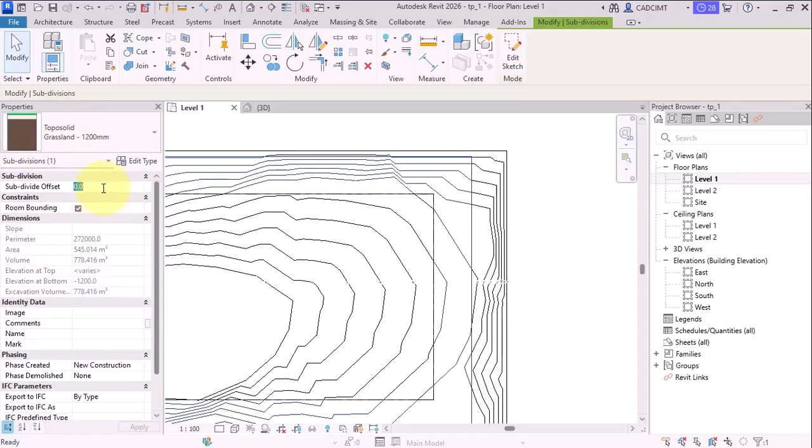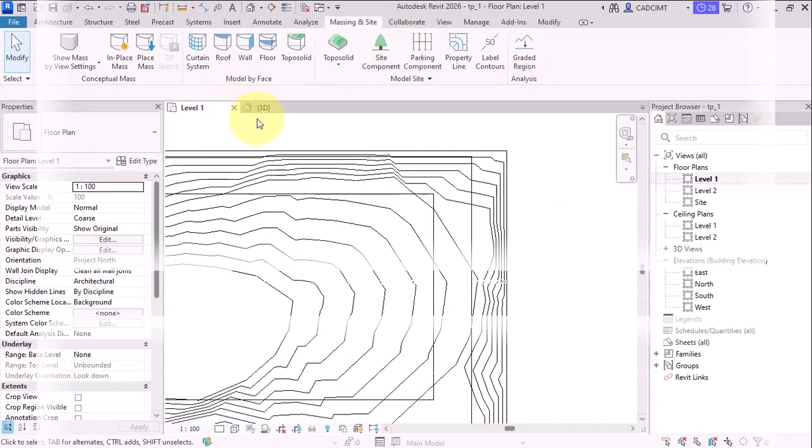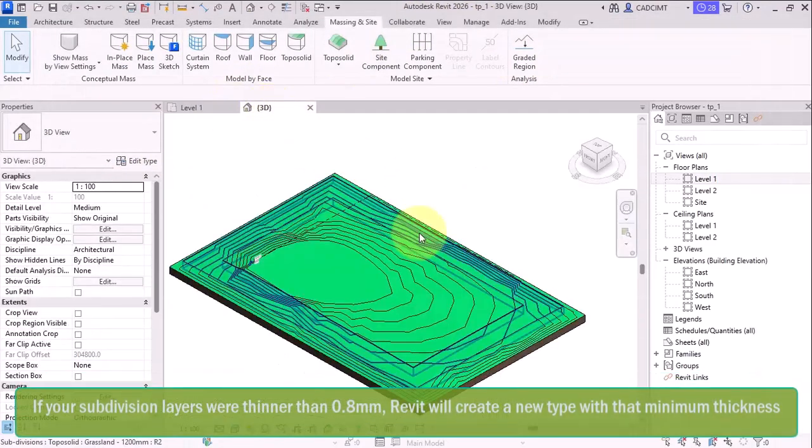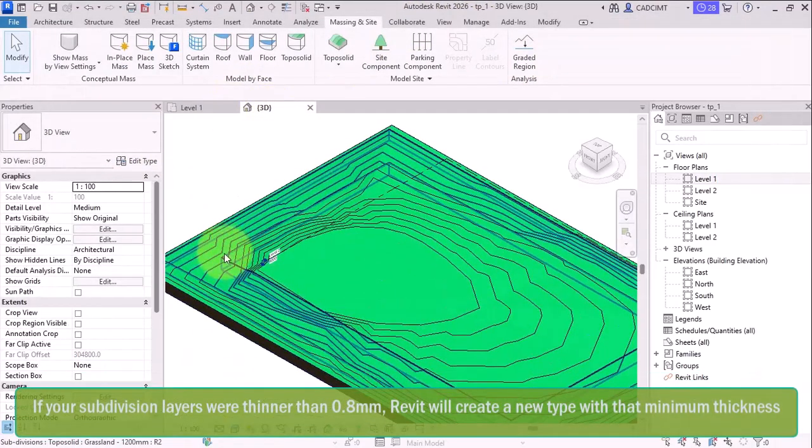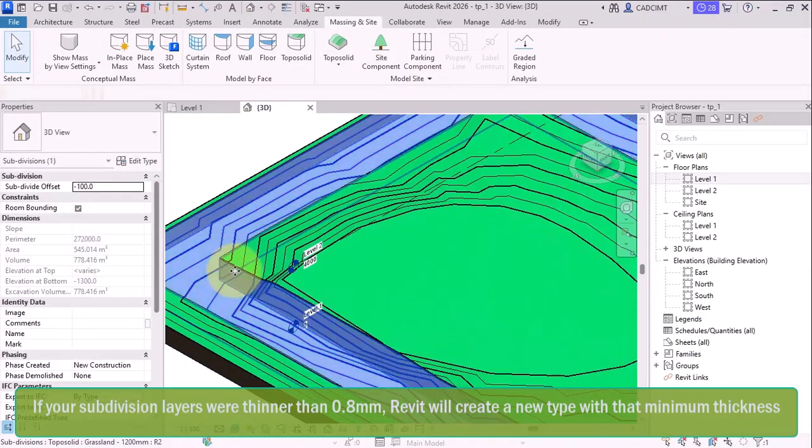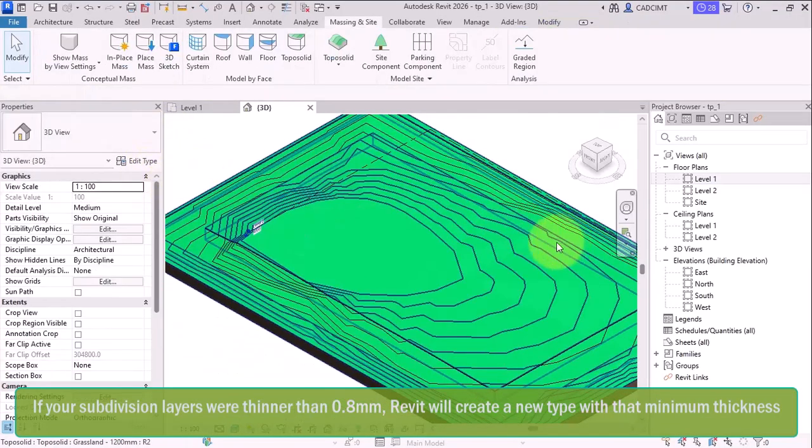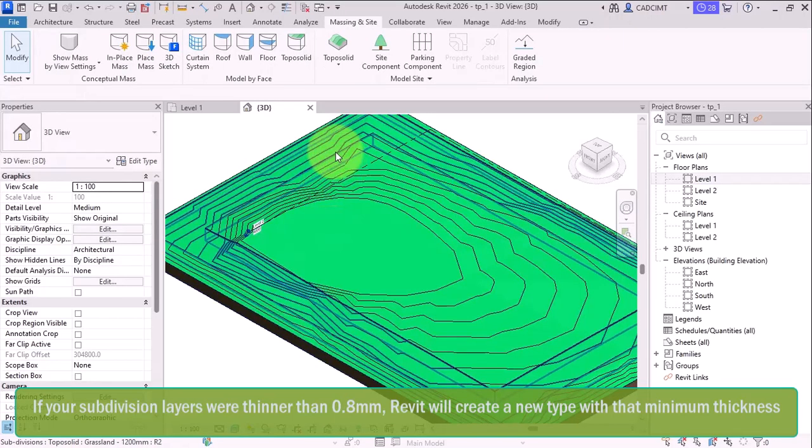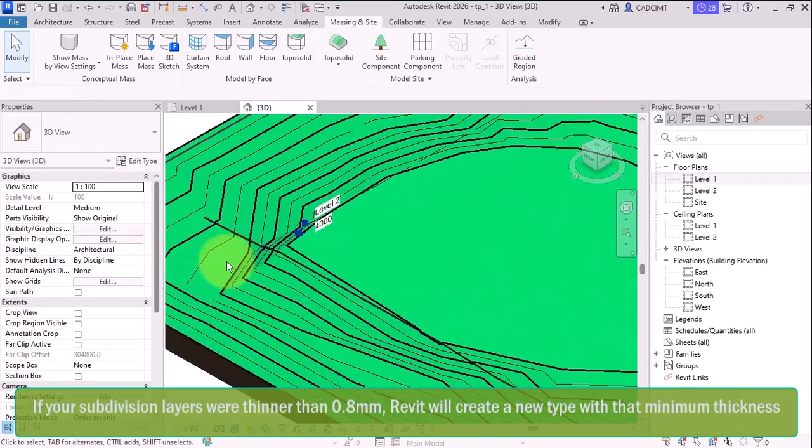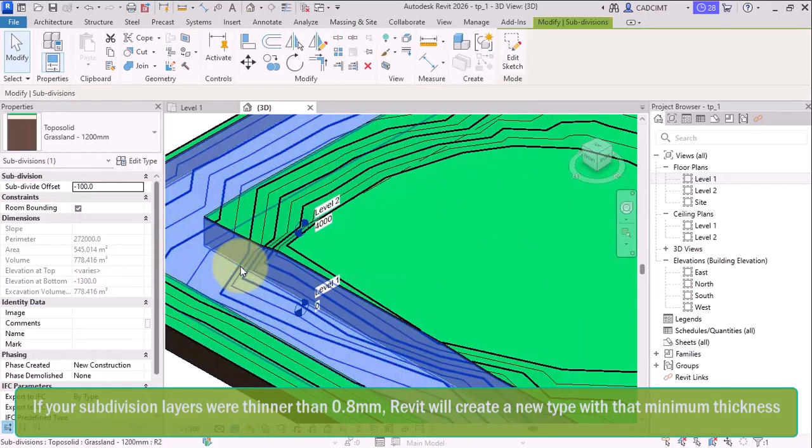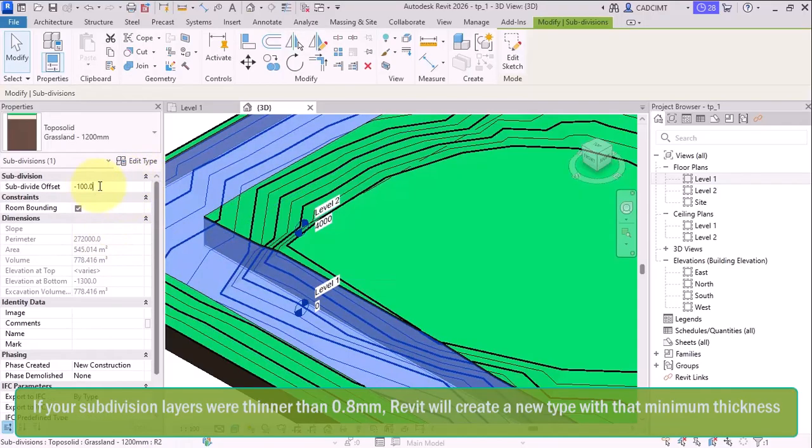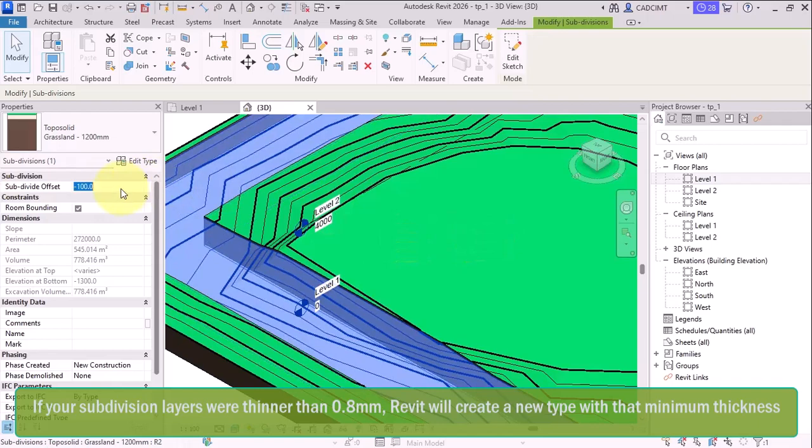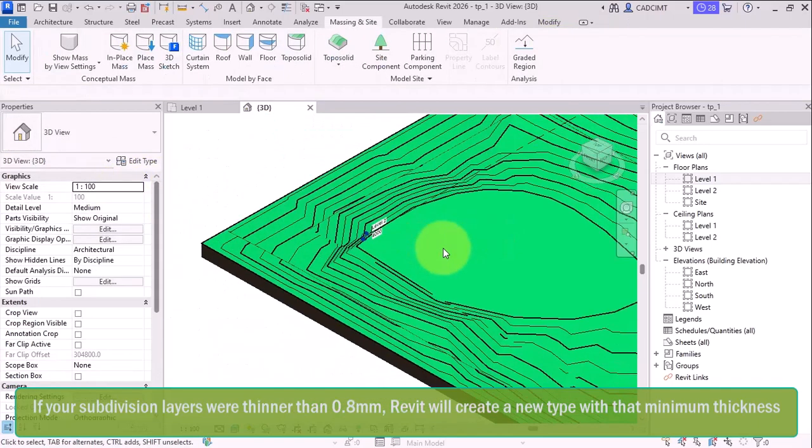Now this is, let's say if I create a subdivision offset here and let's say I create a subdivision offset of minus 100. Now what will happen is, you know, if you look into the 3D view here and this particular subdivision offset, it has gone minus 100 below the zero level. So if I select it again, let's say, let me select this subdivisions and let me put it as 300, 300 above.